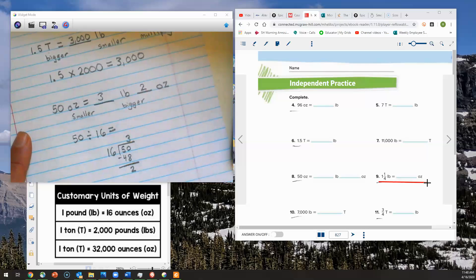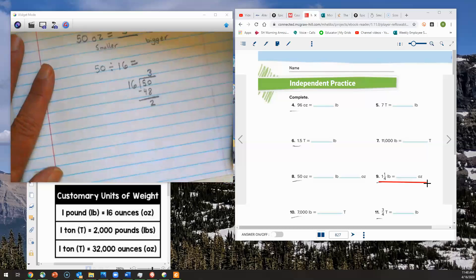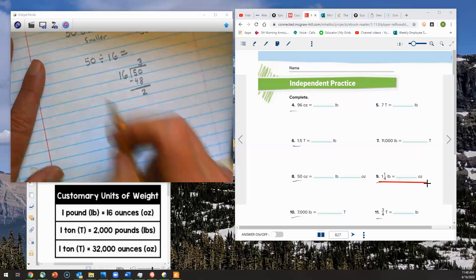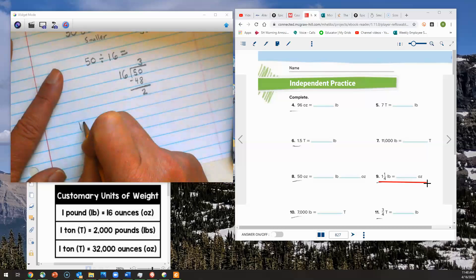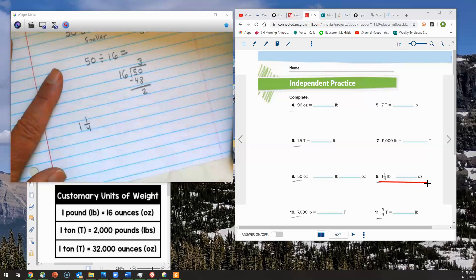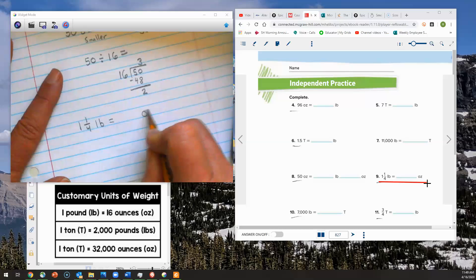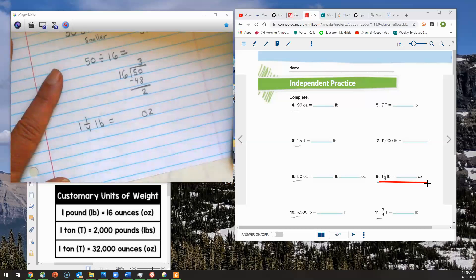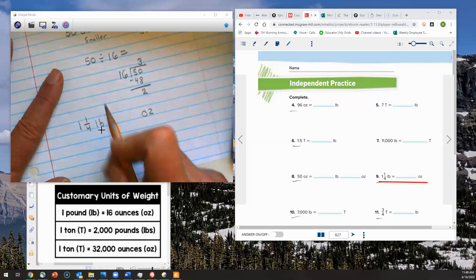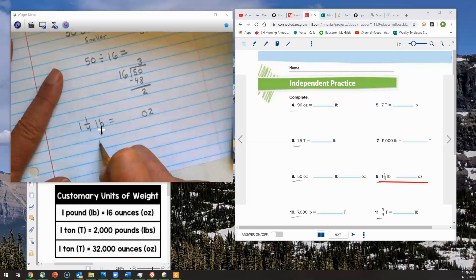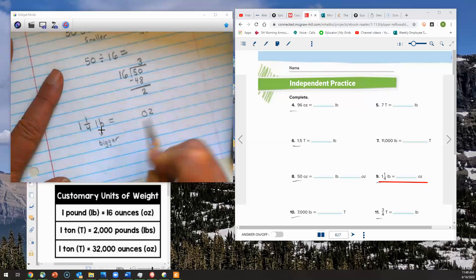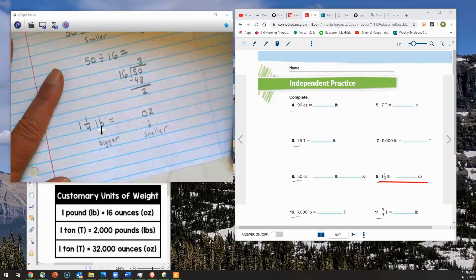Let's move on to number nine. On nine, we have 1 and 1 fourth pounds equals blank ounces. I'll write down 1 and 1 fourth pounds and convert that into ounces. Pounds is bigger than ounces, so it's the bigger unit of measurement and I'm going down to a smaller unit of measurement. Shakes buys donuts means smaller to bigger equals divide, so bigger to smaller must be multiply.